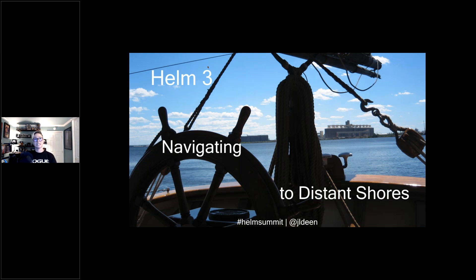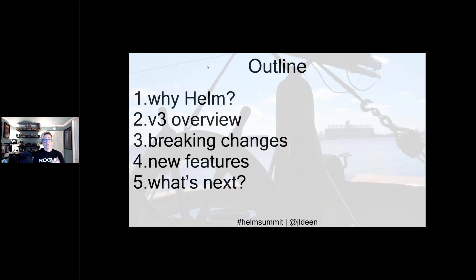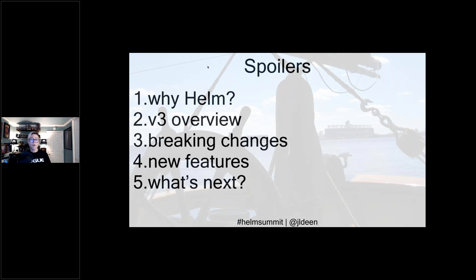Today's session is about navigating to distant shores. There's an assumption that you're familiar with Helm and using it in some form. I'll assume you've probably been using Helm somewhere in your journey from Helm 2 — whether that's 2.0 all the way up to Helm 2.14 that you started using last week — and wherever you are in your journey is perfectly fine.